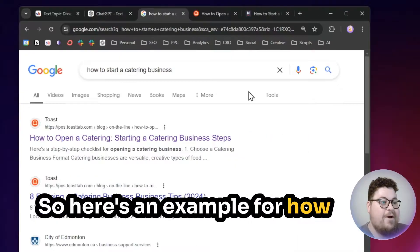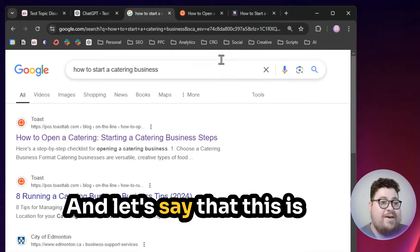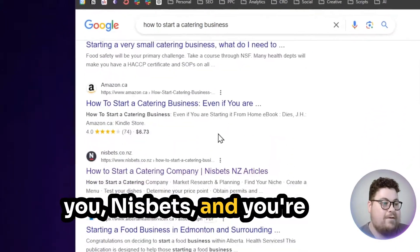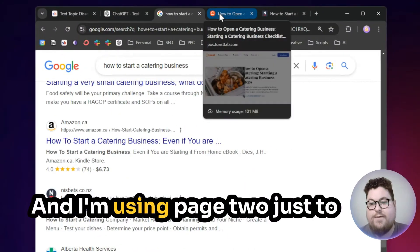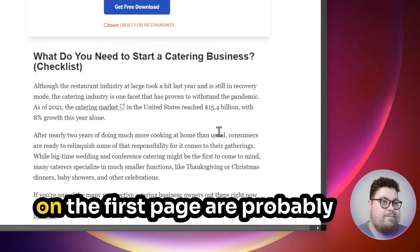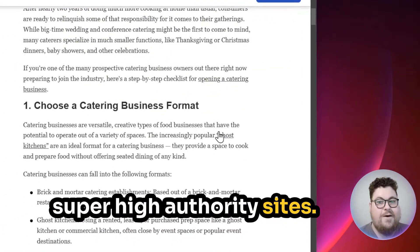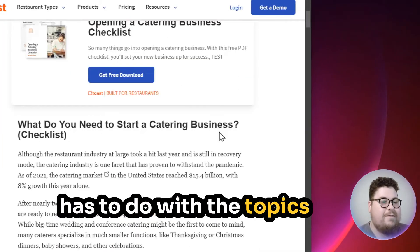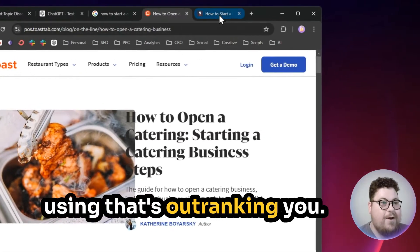Here's an example for 'how to start a catering business.' We're on page two — let's say this is you, Nisbetts, ranking down here in the middle of the search results. Page two is used to take out the fact that people on page one are probably ranking because they're super high authority sites. When you get onto the lower rankings, a lot of it has to do with the topics you're covering. This is the page that's outranking you.